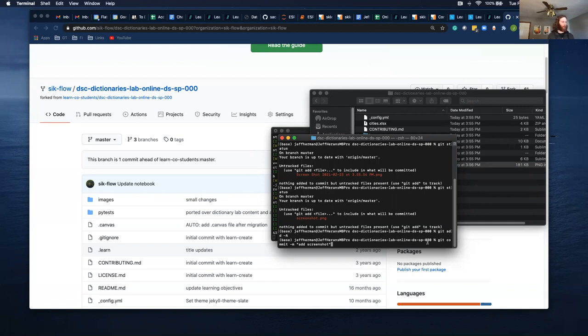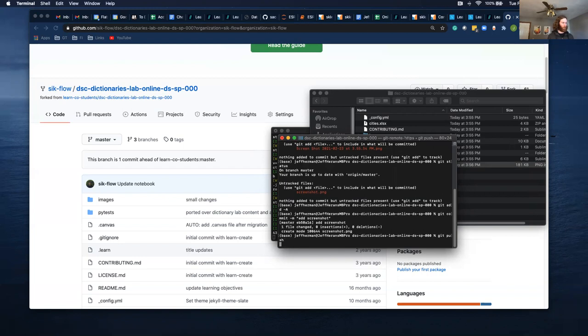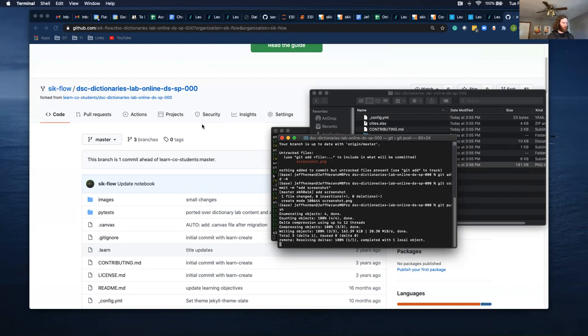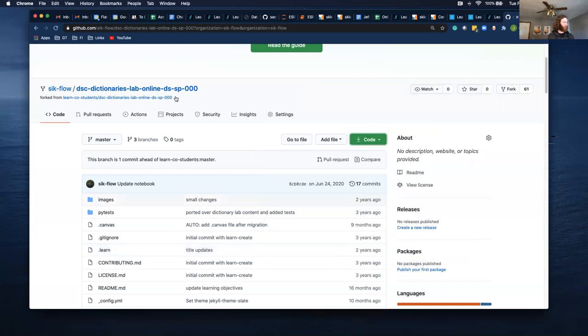Then git commit minus m. This means this is my commit message. So I'm adding a screenshot. Then finally git push. And this pushed to my repo.